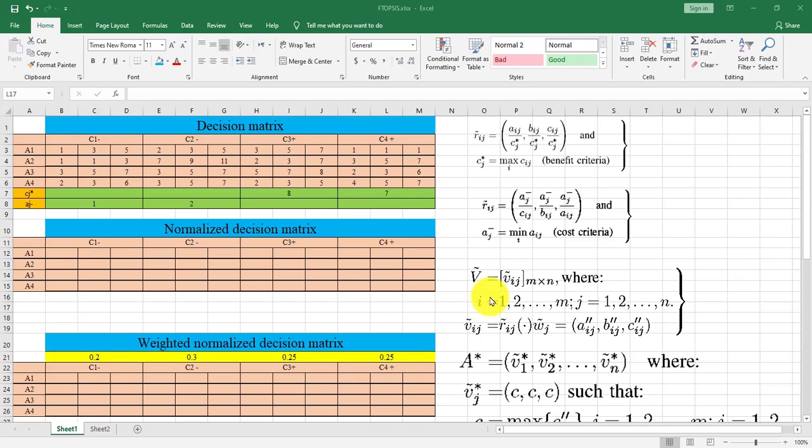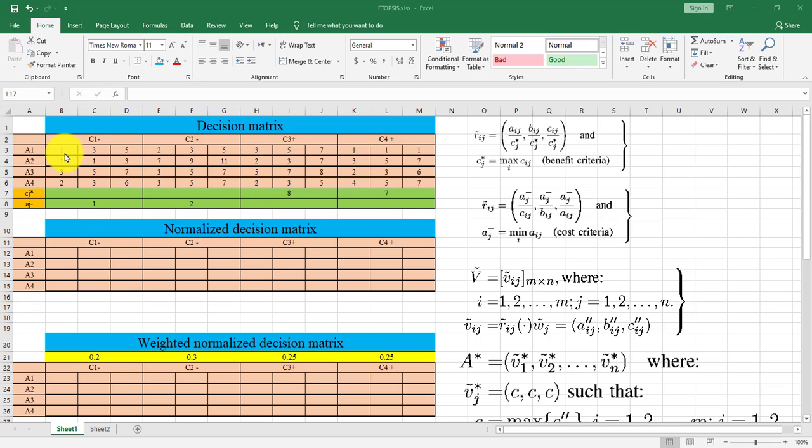Hello, in this video we are going to solve a TOPSIS problem. First, we should have a decision matrix and find the scores for each alternative related to each criterion. We assume that we have two negative criterion or cost criterion and two positive criteria as benefit criterion.